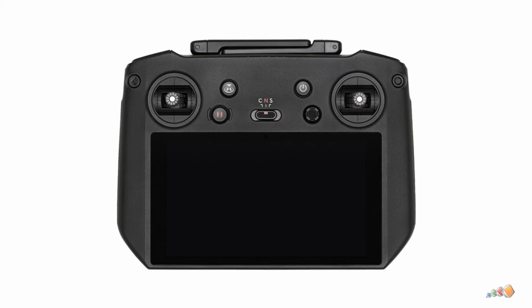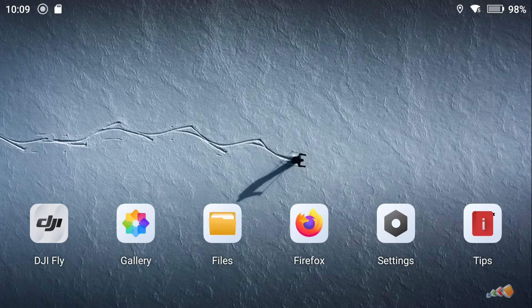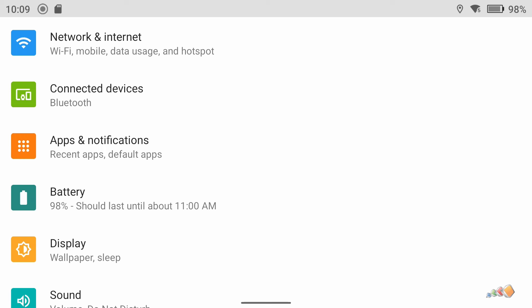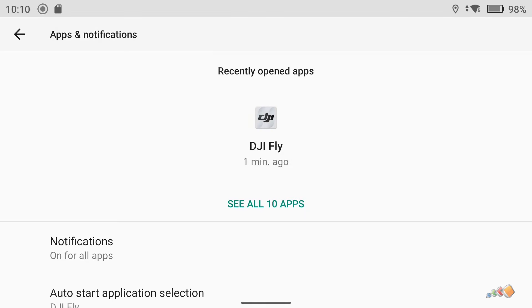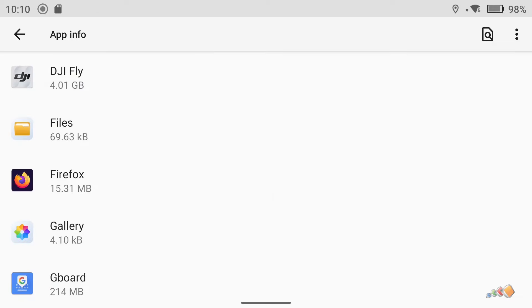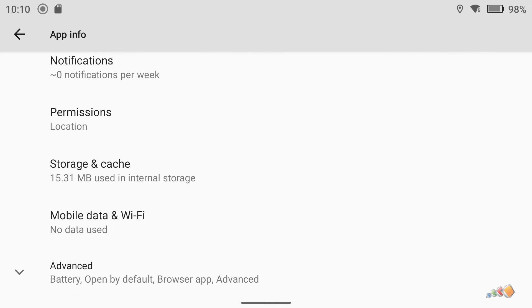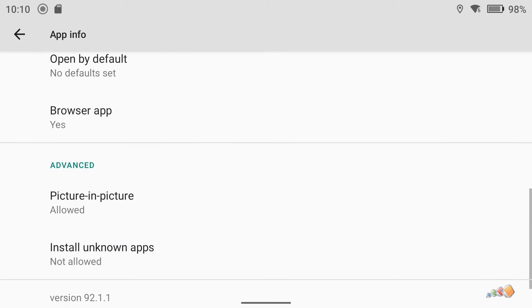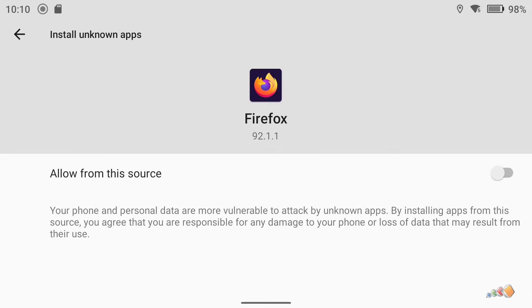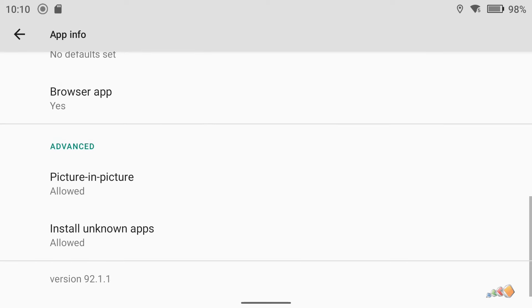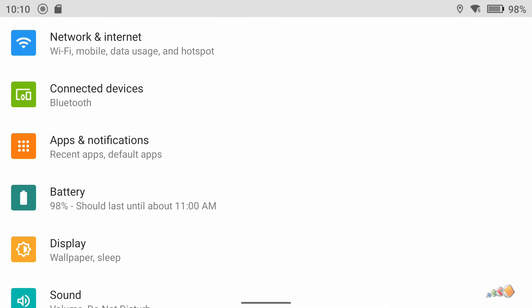Now let's take a look at the DJI RC Pro. Here we're going to do basically the same process, but this time we will need to install the application directly from the internet. To do that, start your RC Pro, then select Settings and Apps and Notifications. If you don't see the Firefox app listed, click on See All Apps — that should show you all of the applications. Now select Firefox, scroll down, and open Advanced. Scroll down further and then select Install Unknown Apps and allow from this source. That will allow you to use the browser to download applications and install them.